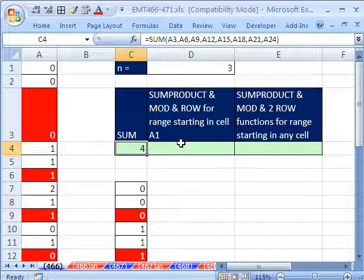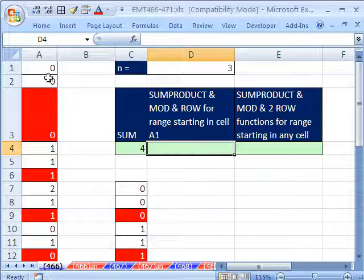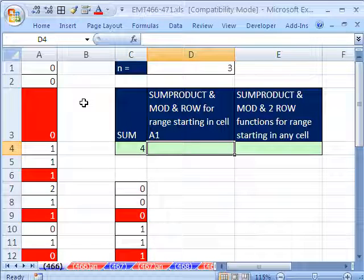So we're going to use SUMPRODUCT, MOD, and ROW in one formula. We'll add every third value for however big the column is.